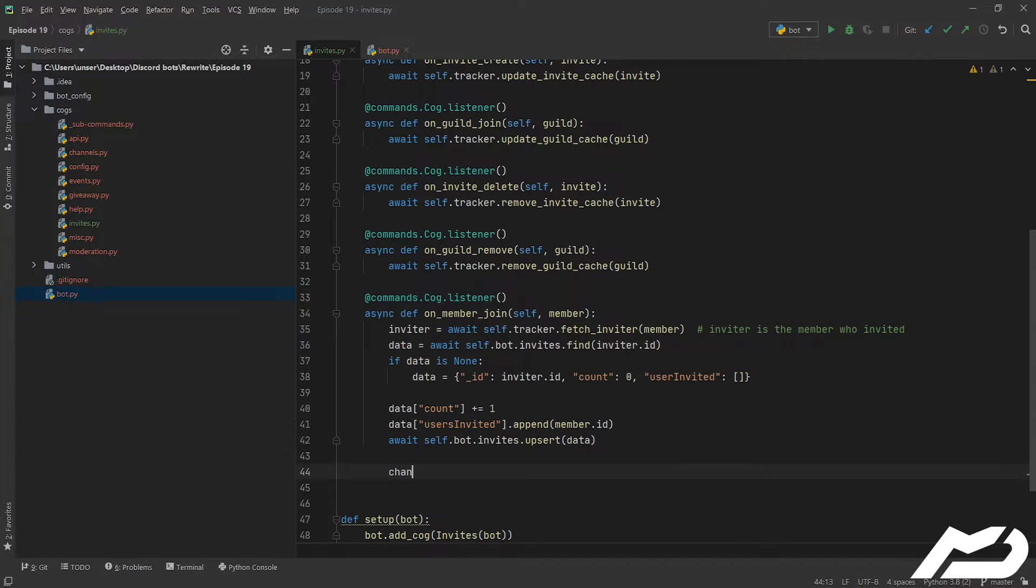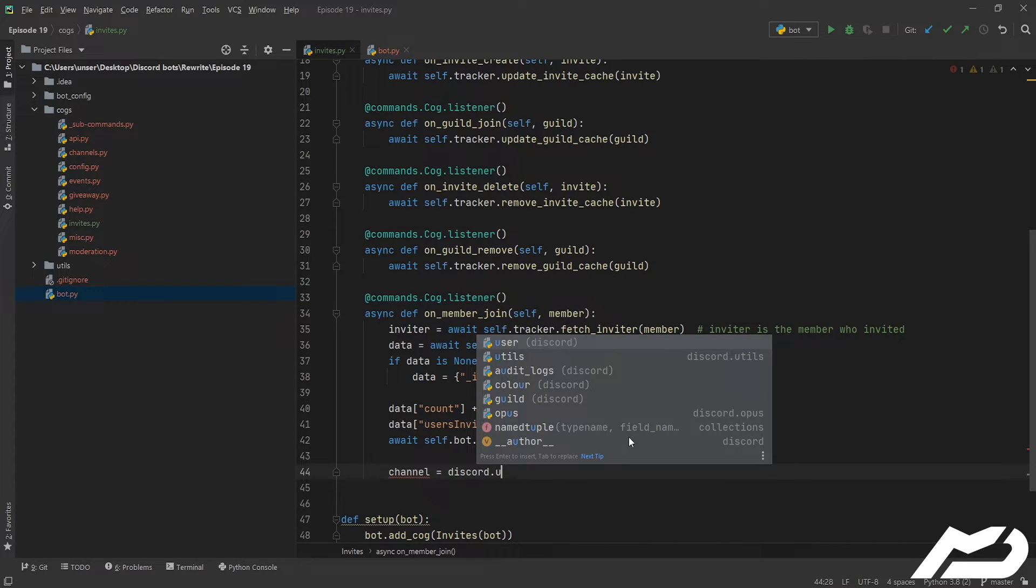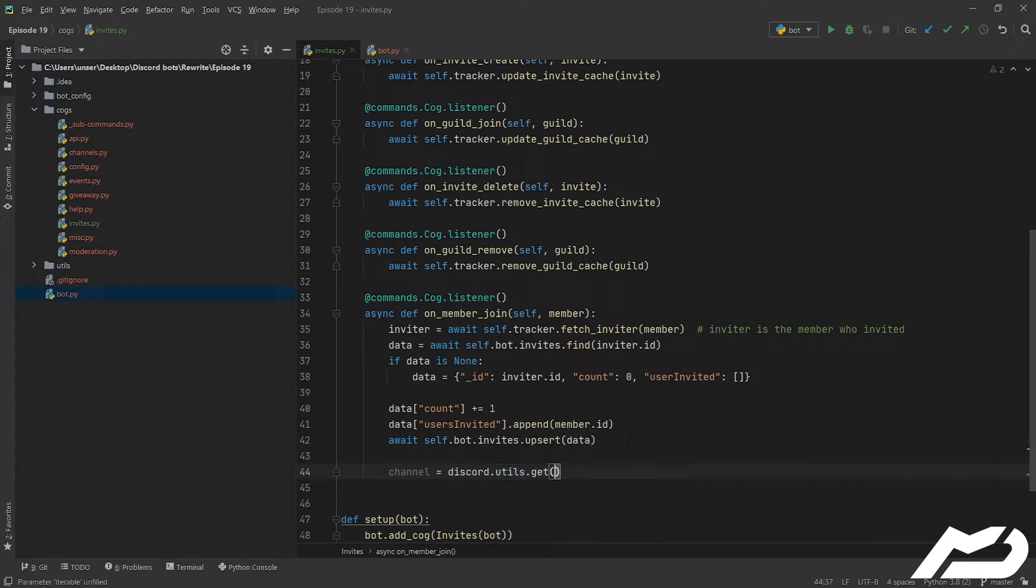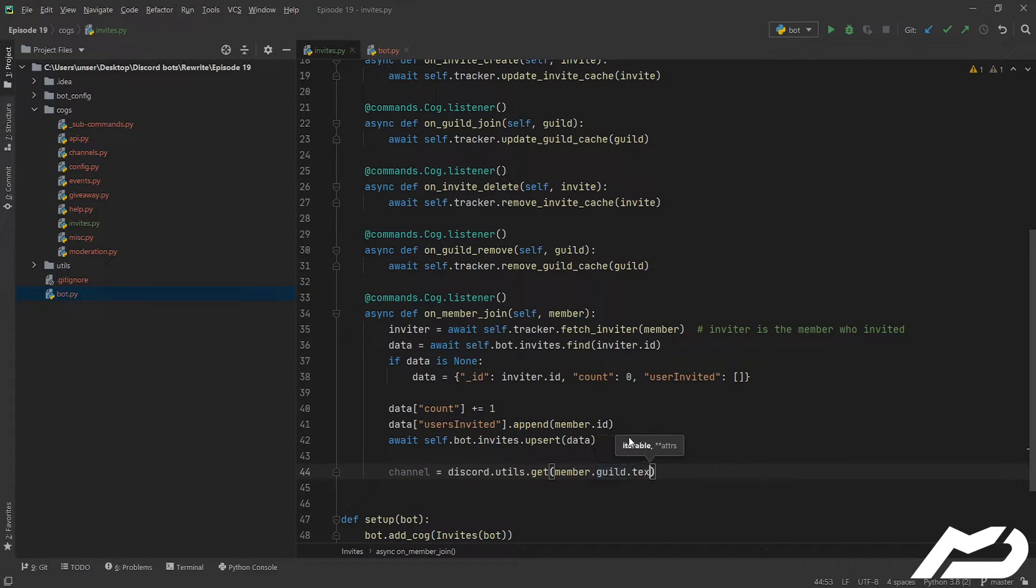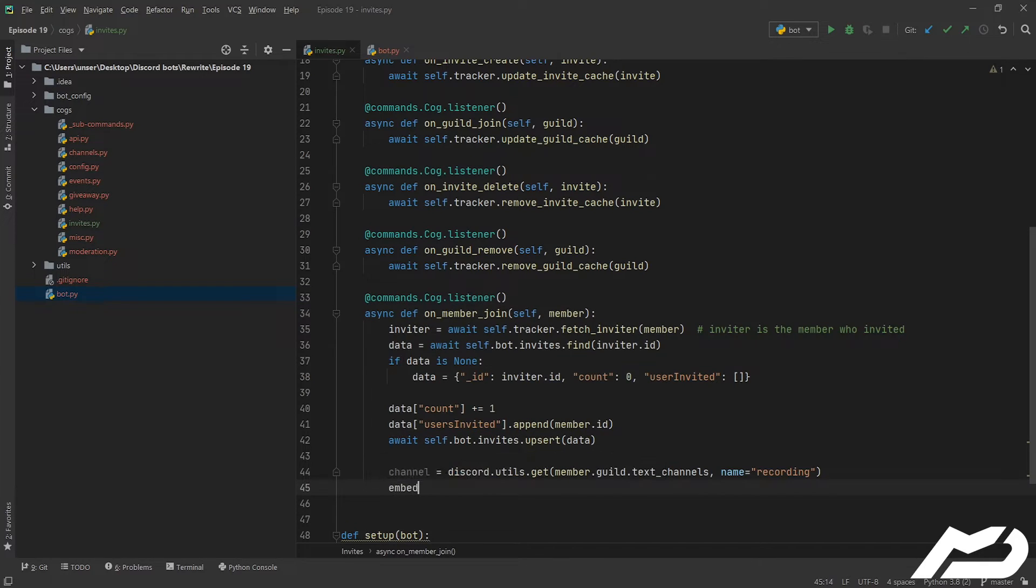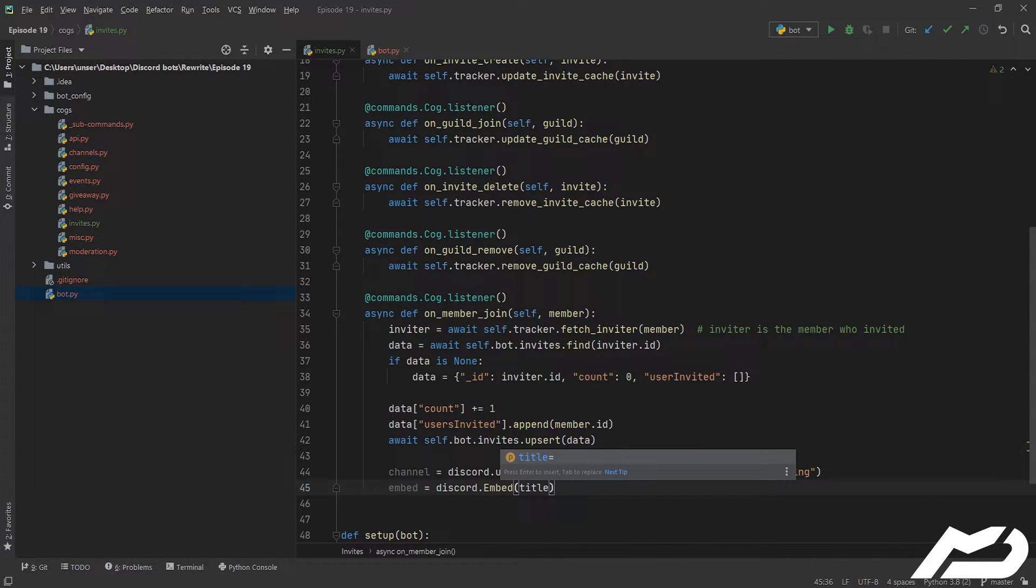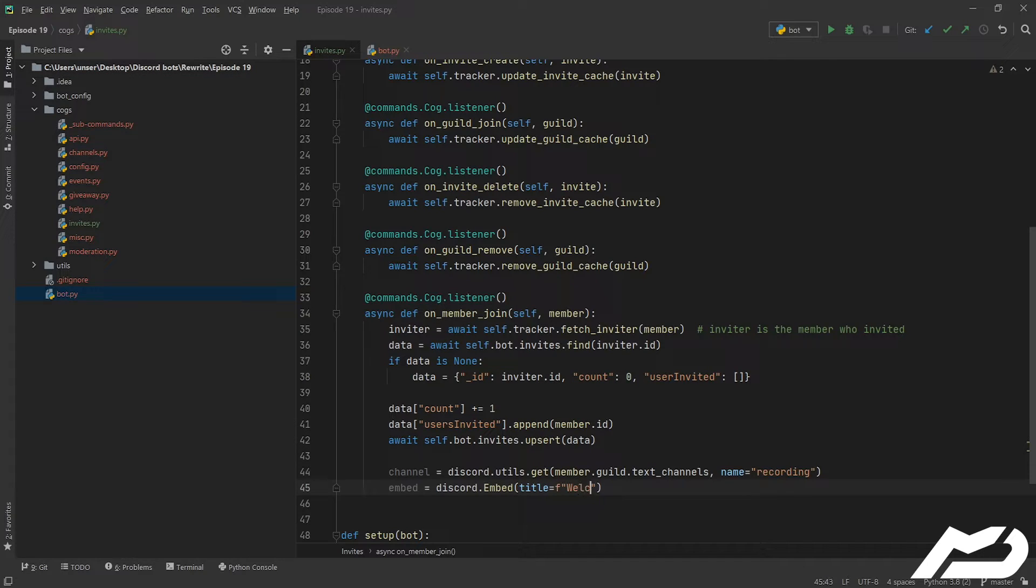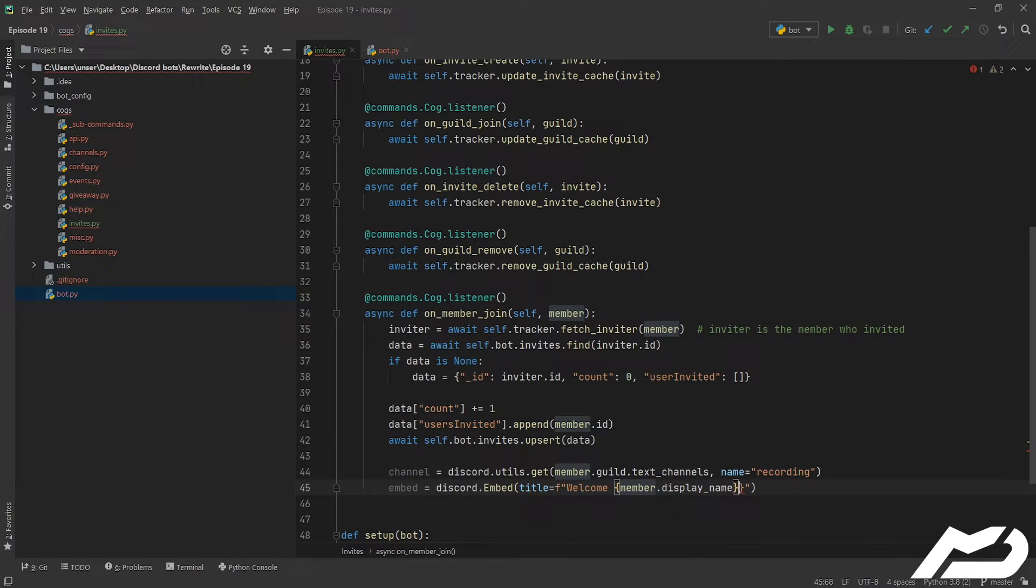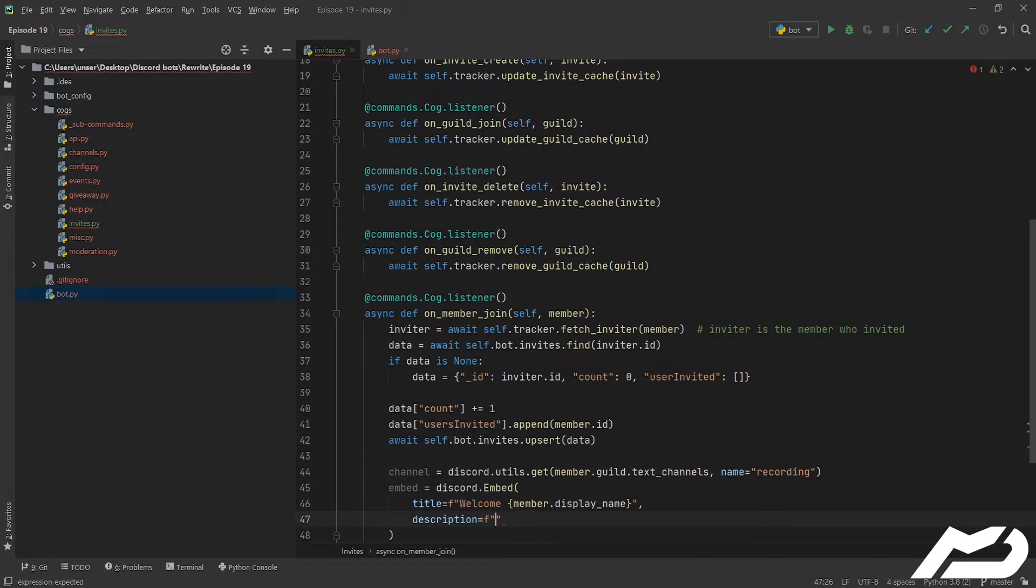And then we can go ahead and let's just make a log. Let's go channel equals discord.utils.get, and I'm going to use the recording channel now, but you guys can use whatever channel you want. And then I'm just going to make an embed.